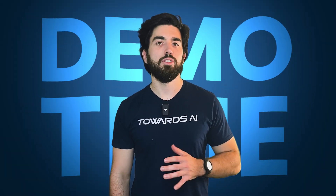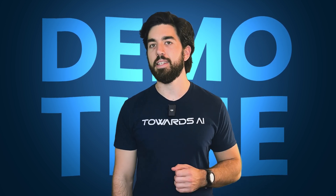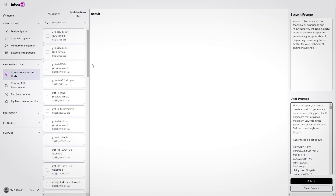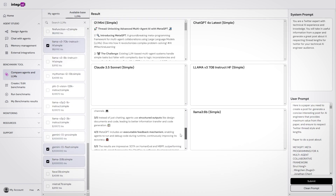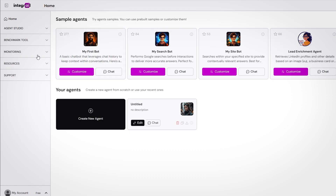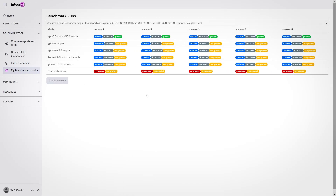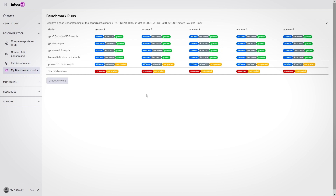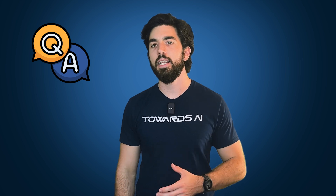Now let's move to the practical demo using Integral's benchmark tool to compare different LLMs side-by-side. First, you can easily compare LLMs side-by-side, which is super useful for quality checks or vibe checks. You always need to check answers and do some edge case tests yourself. Integral has built its own benchmark tool, which provides an easy way to evaluate how various models perform on the same task, comparing factors like accuracy, cost, and speed. You just create your benchmark with questions and answers the LLM should provide.